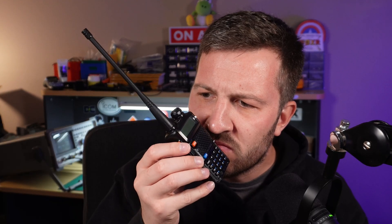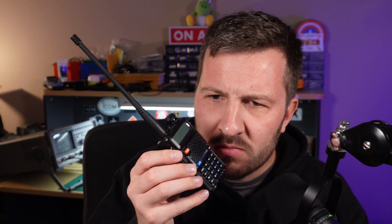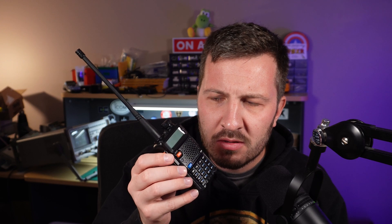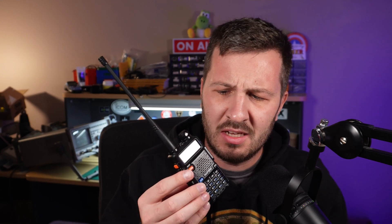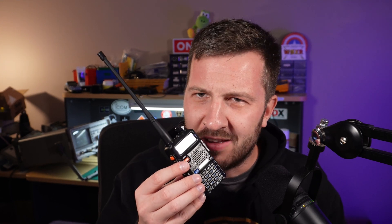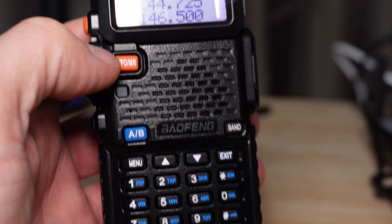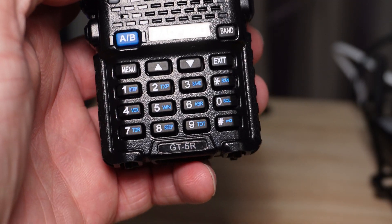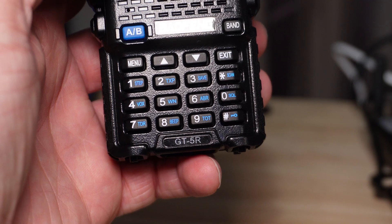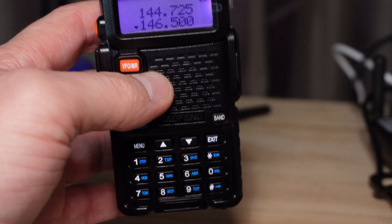Well, it looks like a Baofeng, smells like a Baofeng, I'm pretty sure it tastes like a Baofeng. This is the Baofeng GT5R.